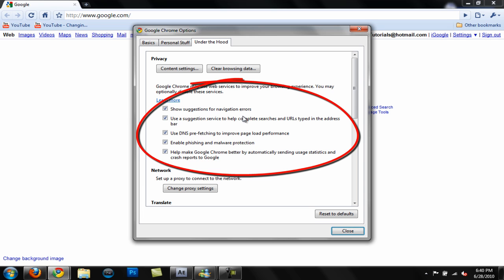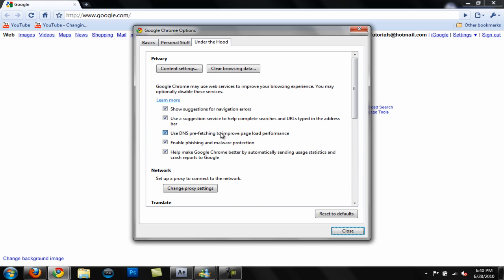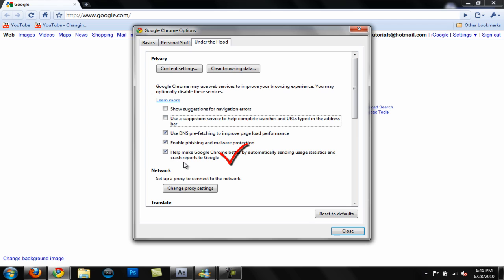You want to go to the Under the Hood tab and you'll see these five checkboxes right here with them all checked off. What you want to do is uncheck the first one which says 'Show suggestions for navigation errors,' uncheck the second one which says 'Use a suggestion service to help complete searches and URLs typed in the address bar,' and then uncheck the last one which says 'Help make Google Chrome better by automatically sending usage statistics and crash reports to Google.'